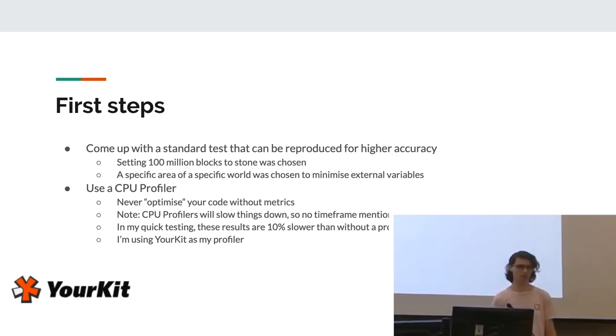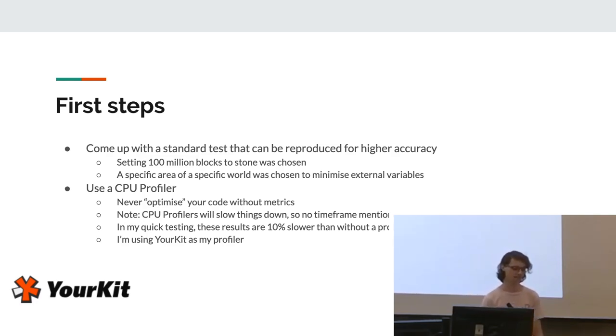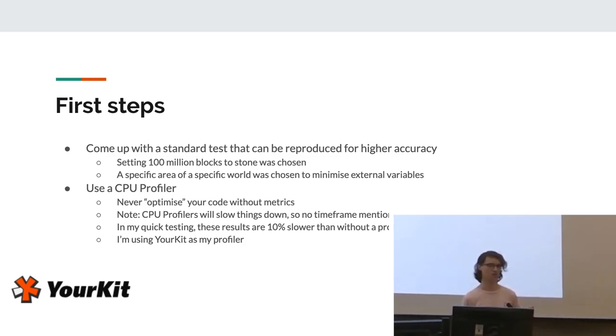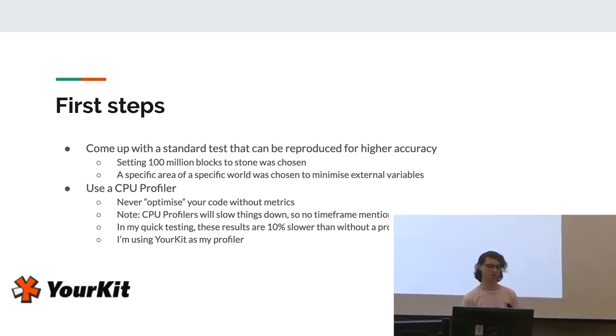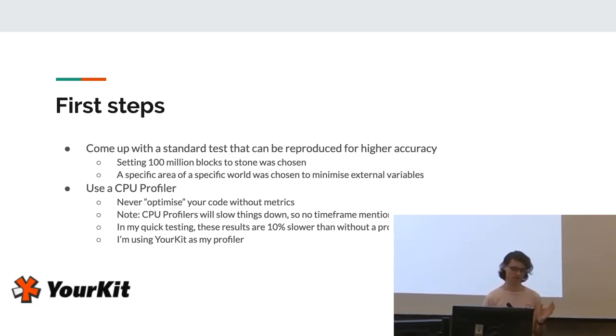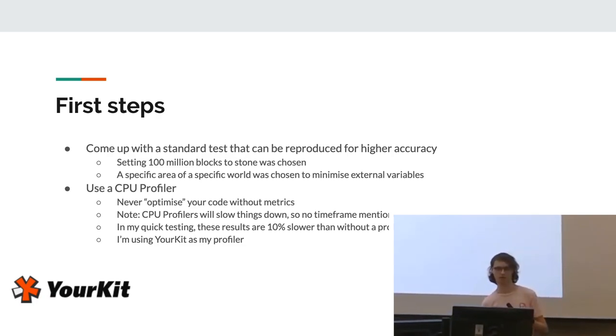So the first steps that I took once I actually decided to optimize this was coming up with a standard test that can be reproduced for higher accuracy. So what I chose was setting a hundred million blocks to stone. It doesn't really matter if you don't know what that is. Just know that it's a standardized test. A specific area of a specific world was also chosen to minimize the impact of external variables. Also, it doesn't matter if you don't know what that is, but minimizing external factors that can actually impact performance is important because otherwise you don't know if you're testing external factors or your code.